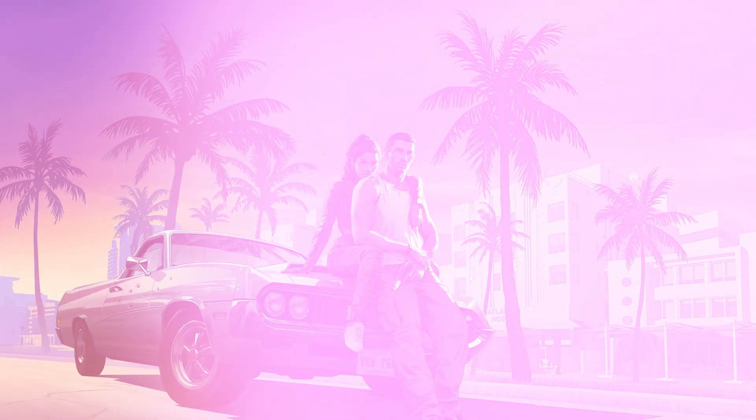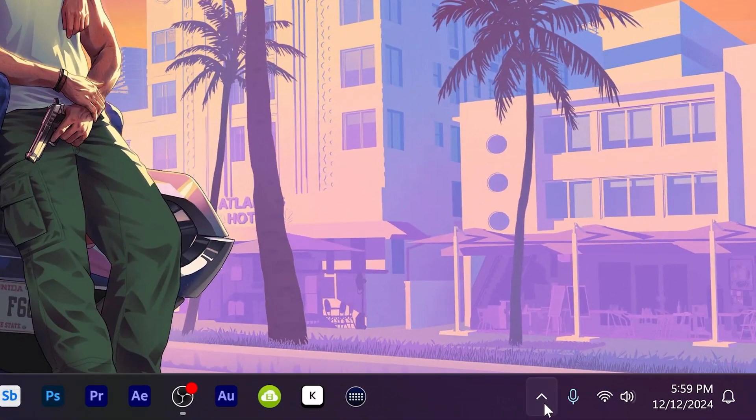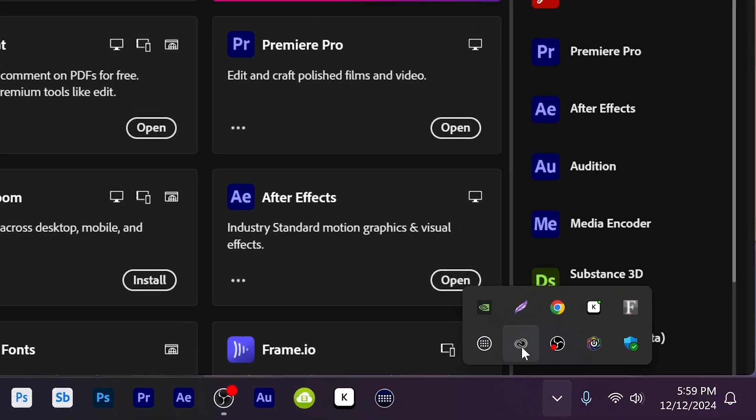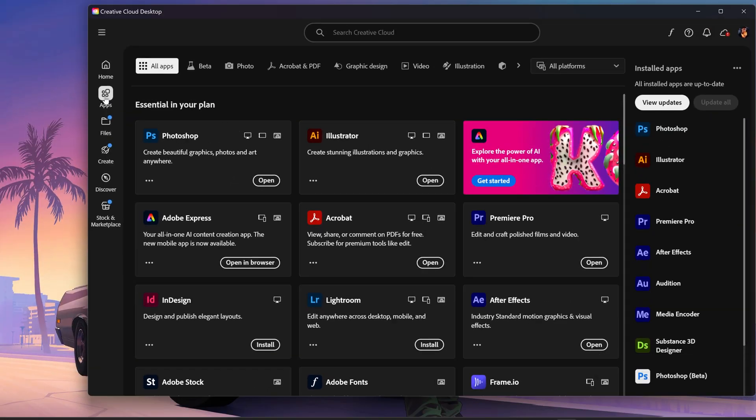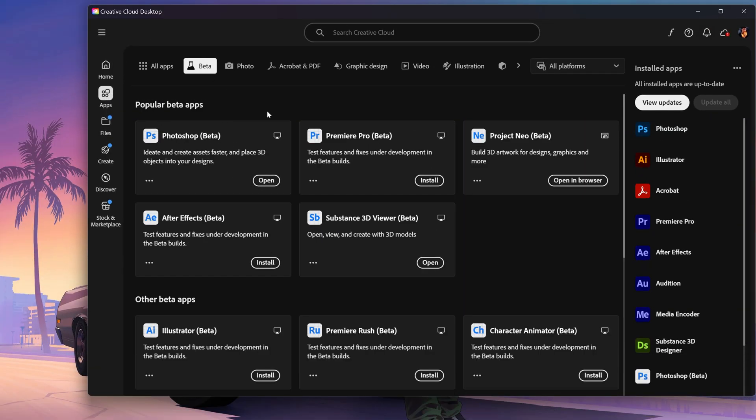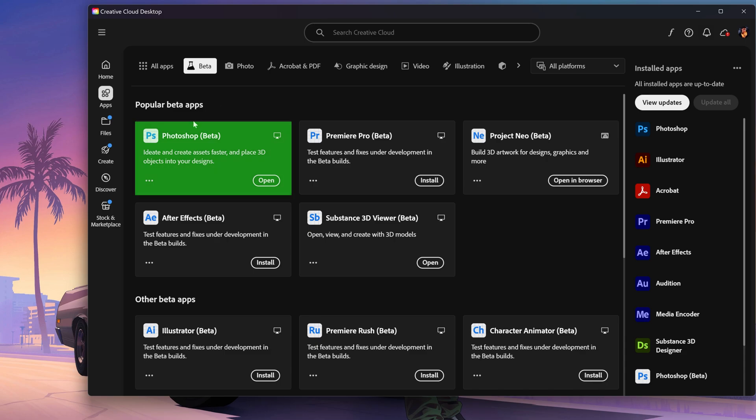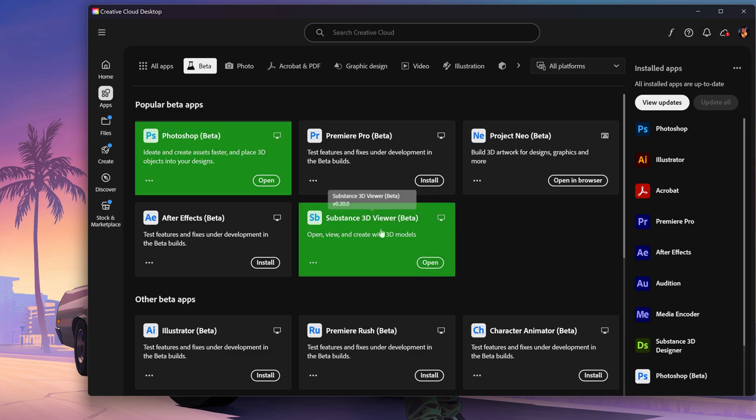In order to be able to do this, you will need to go down to your Creative Cloud, open this up, go to all apps, go to beta apps, and then install Photoshop beta and Substance 3D viewer beta.